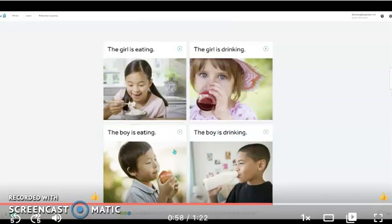Once you hear the computer tell you a sentence, you'll click on the picture that matches it. This is kind of how the rest of the lessons will be — really easy and super fun. It's a great way to learn.